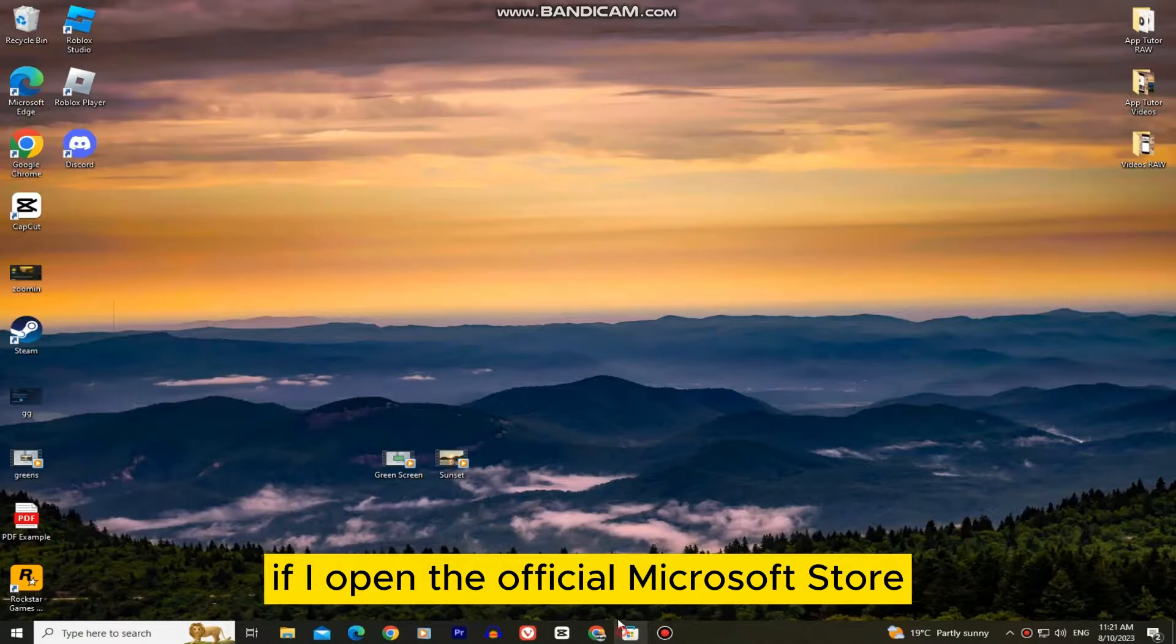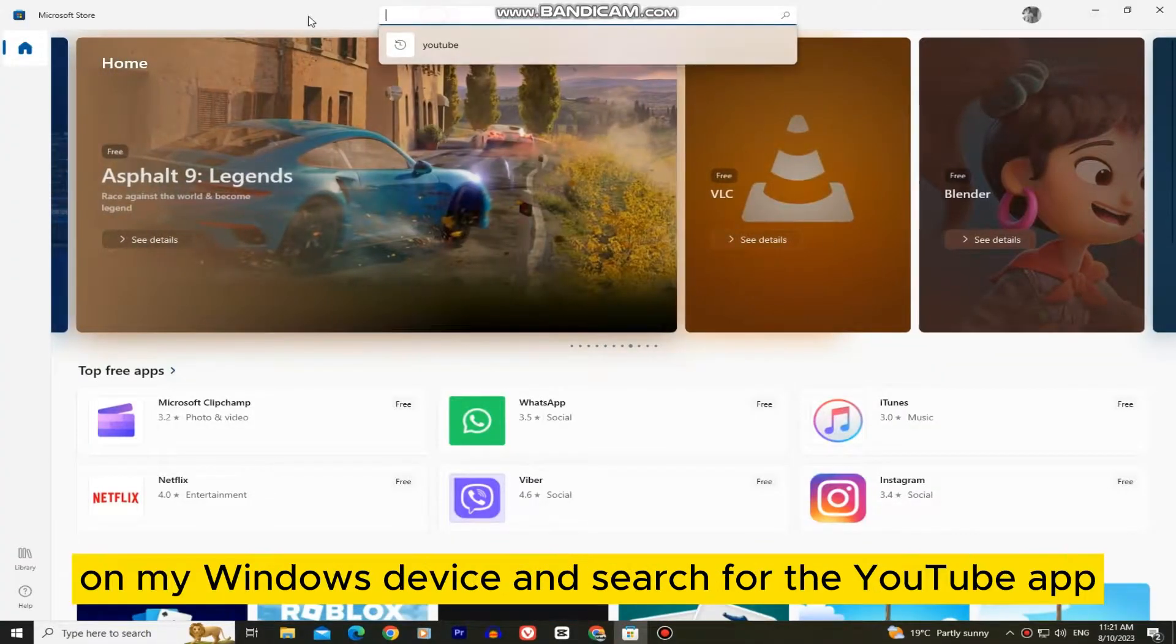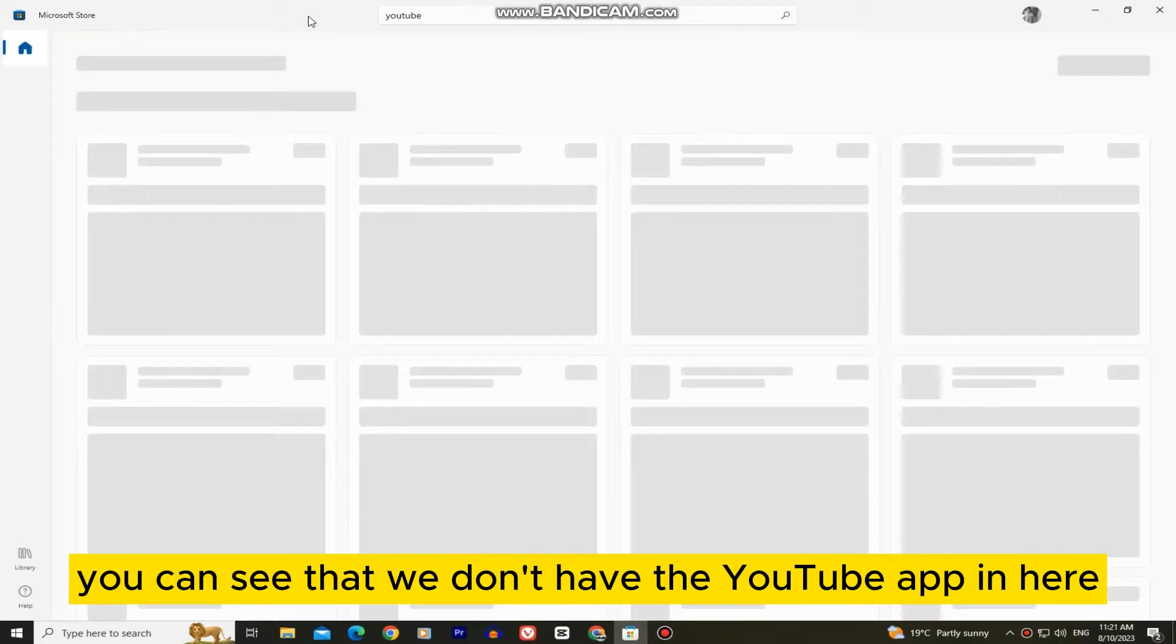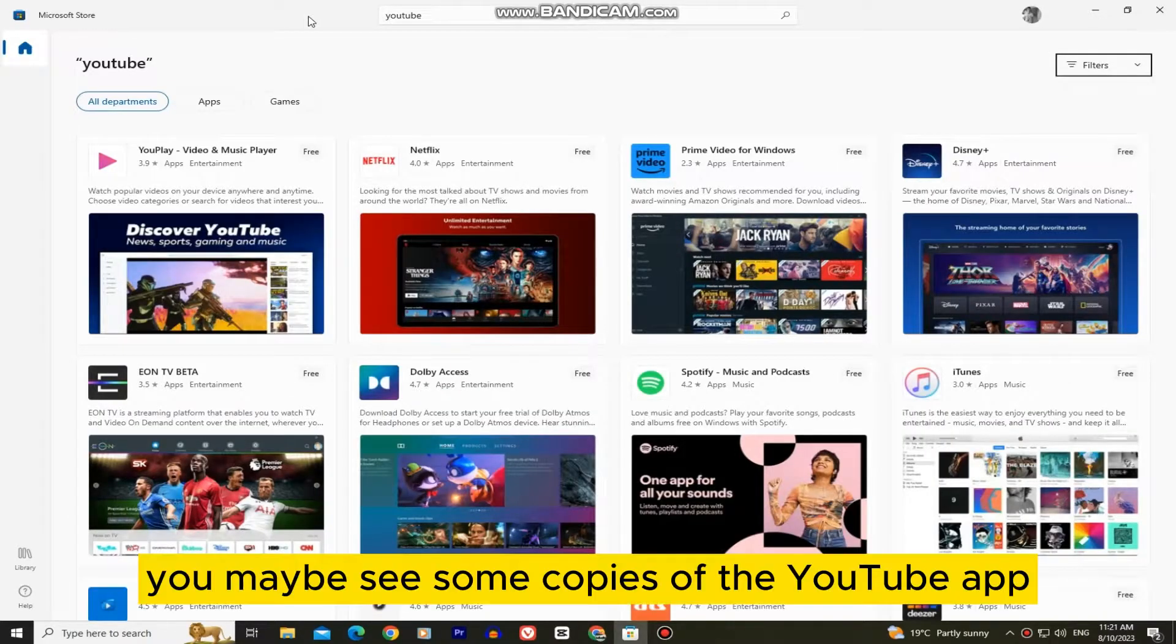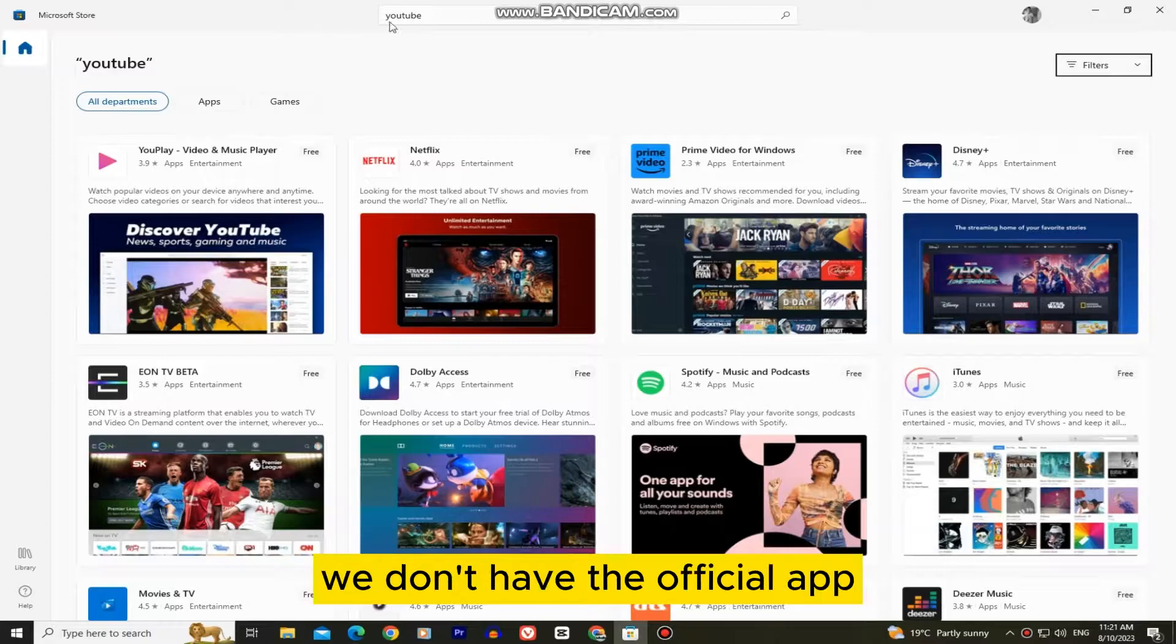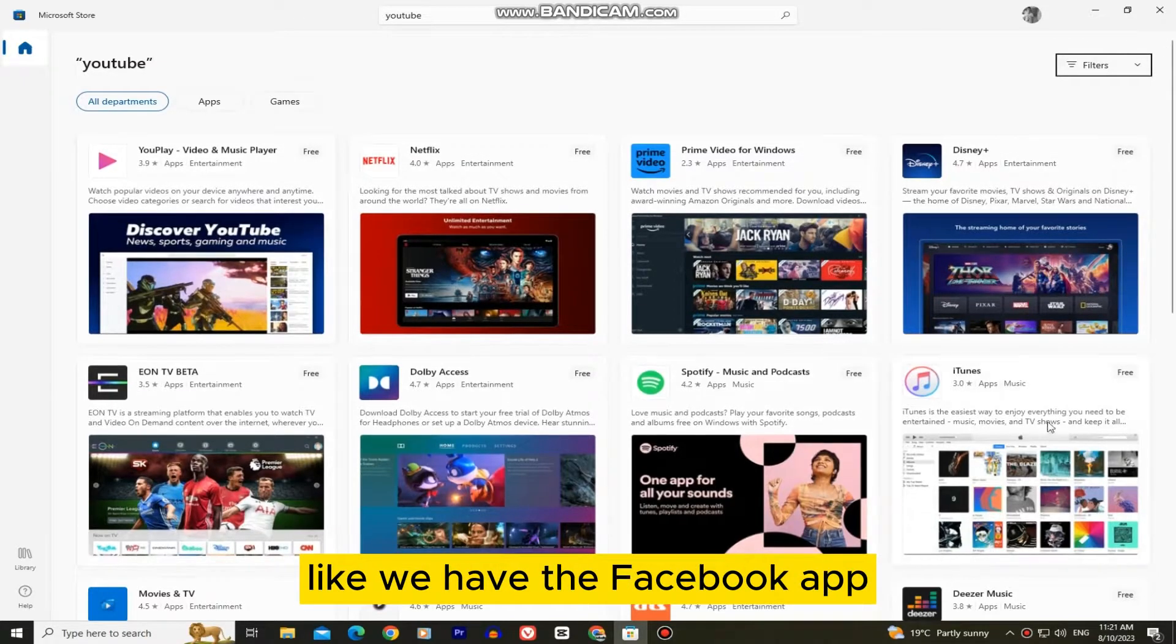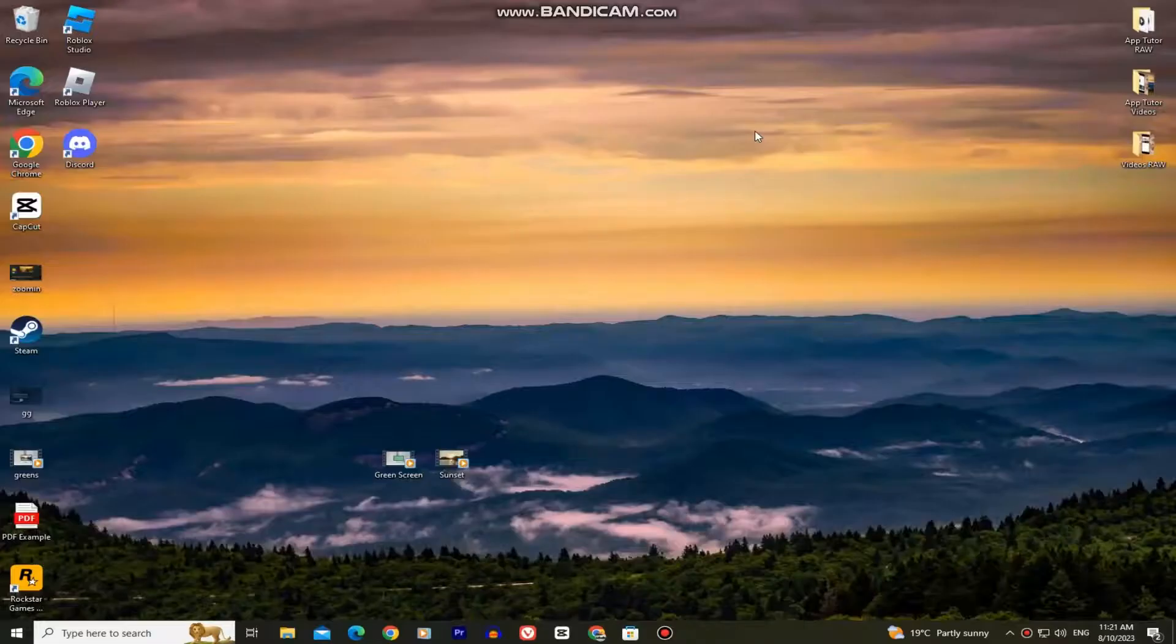If I open the official Microsoft Store on my Windows device and search for the YouTube app, you can see that we don't have the YouTube app in here. You may see some copies of the YouTube app, but for some reason we don't have the official app like we have the Facebook app and other social media apps.